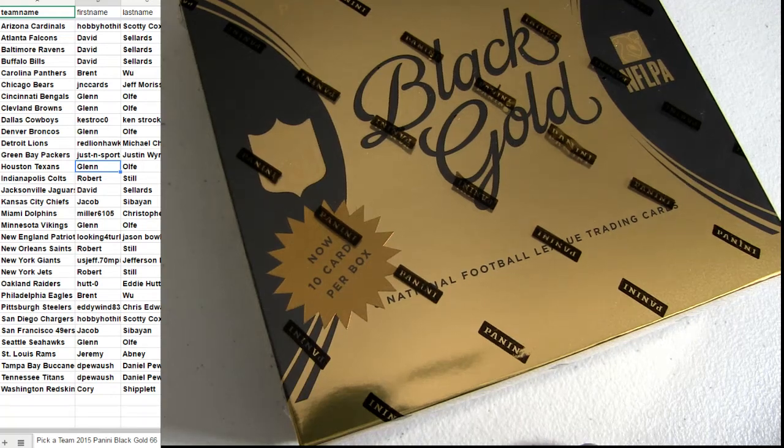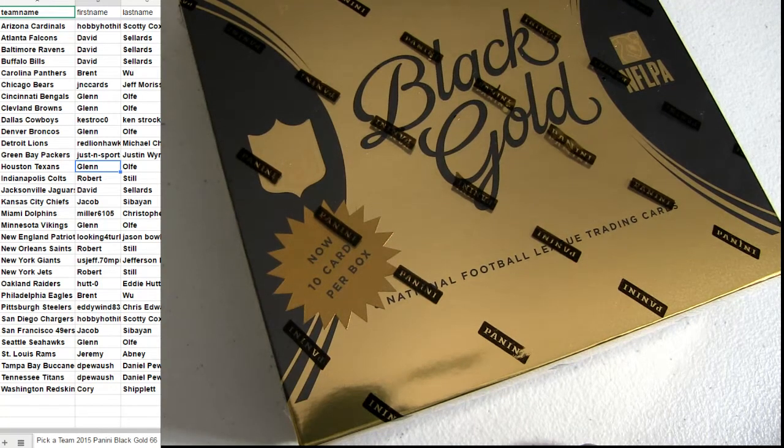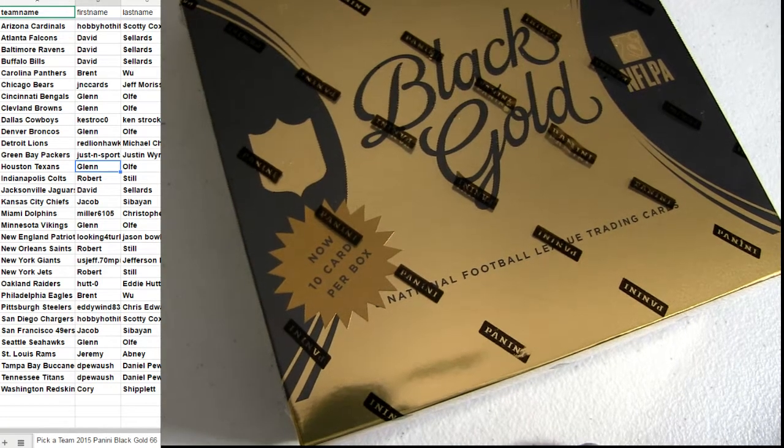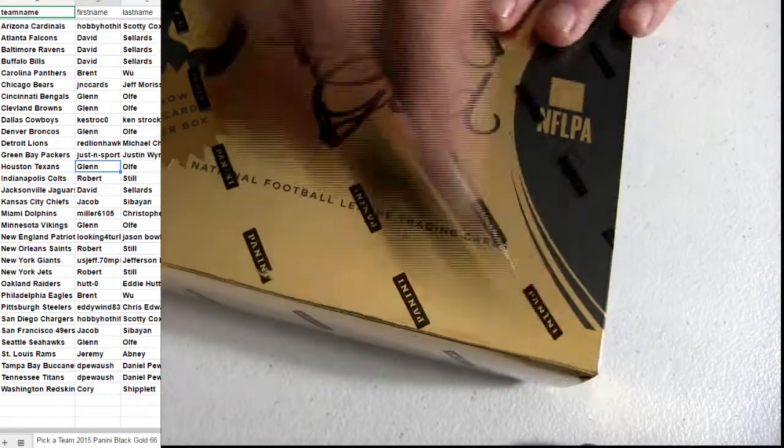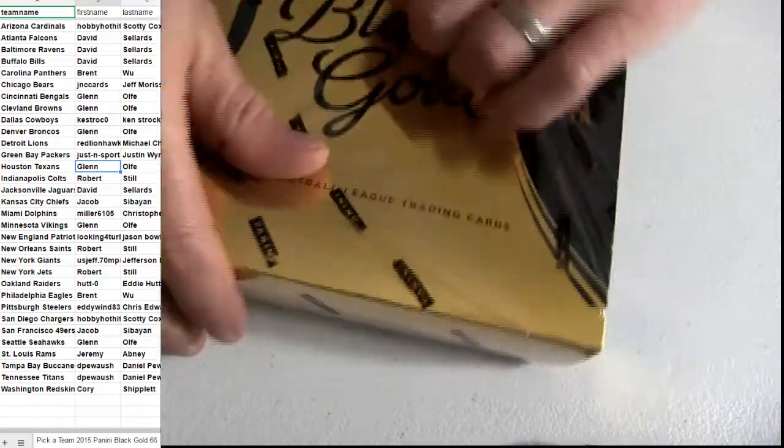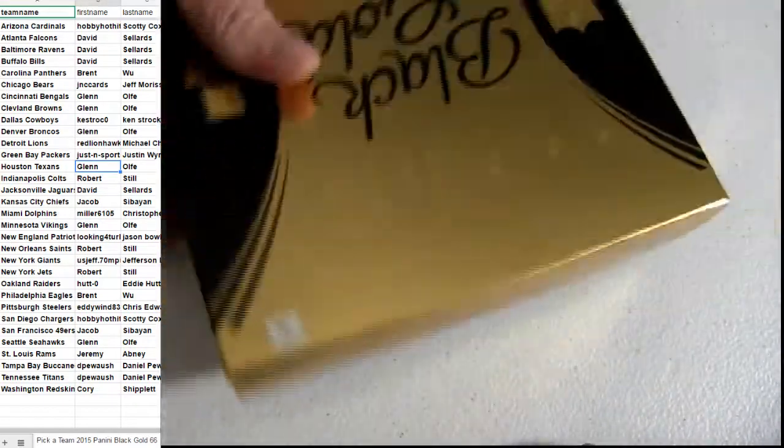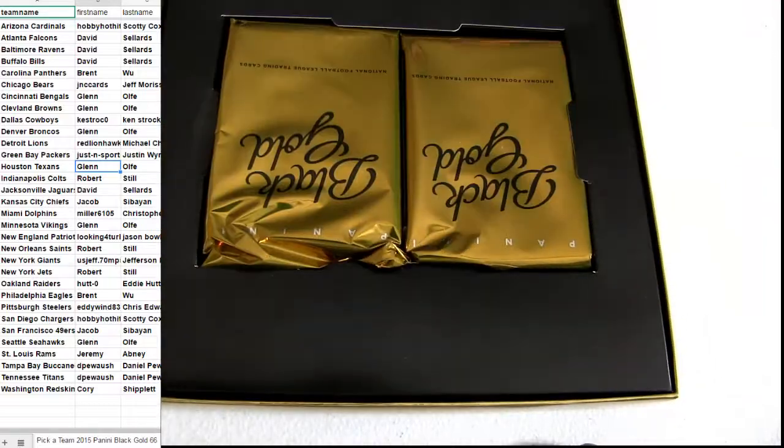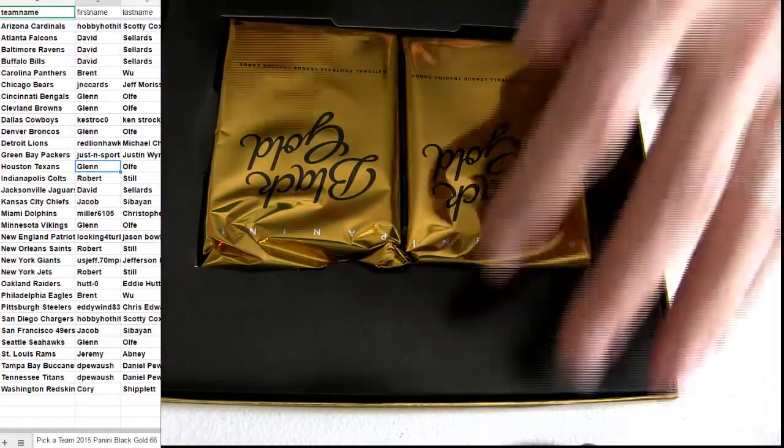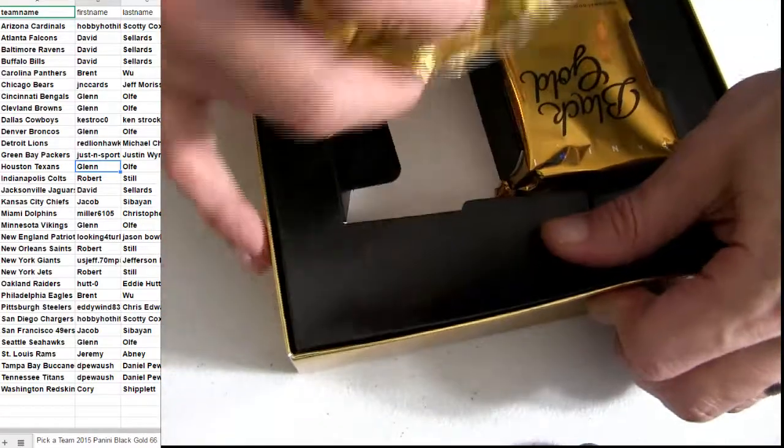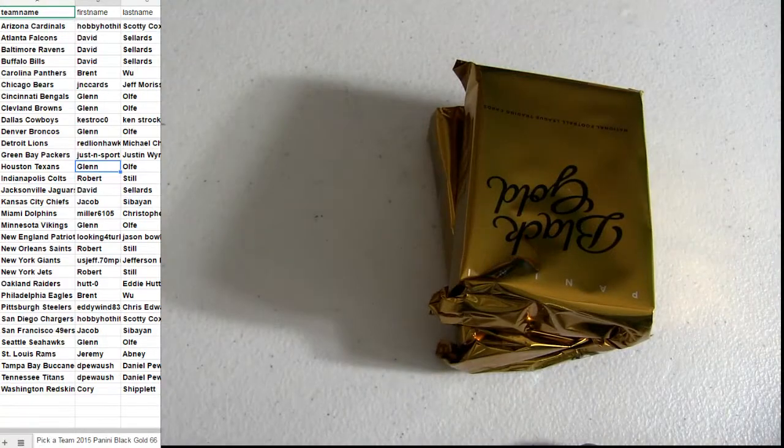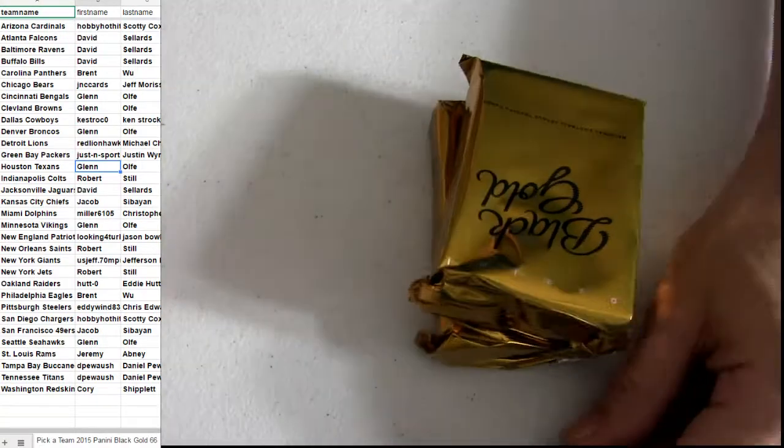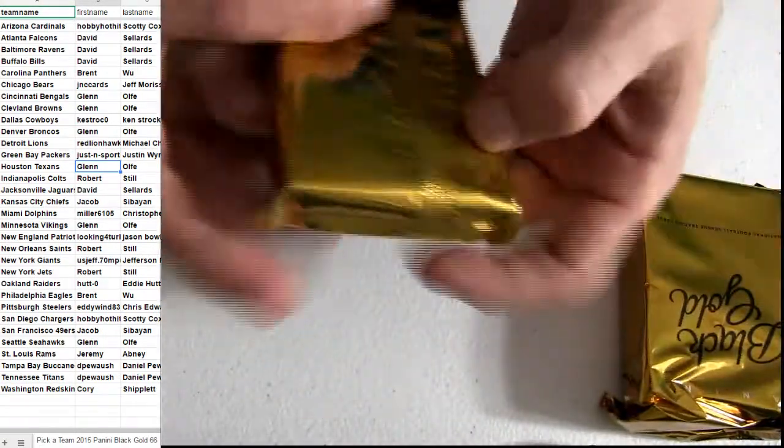It's Black Gold 2015 number 66. Good luck fellas, here we go. Second box out of the case we just listed up a fresh one. If you guys haven't came to Hipmasters yet, come on over to hipmasters.net and check me out.